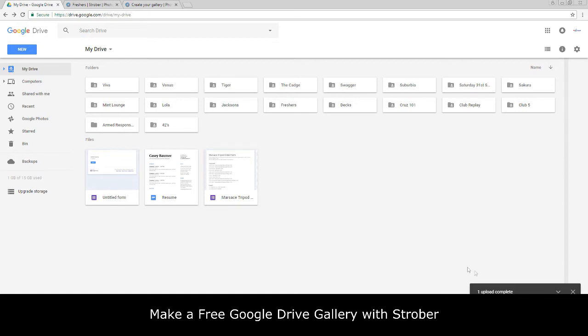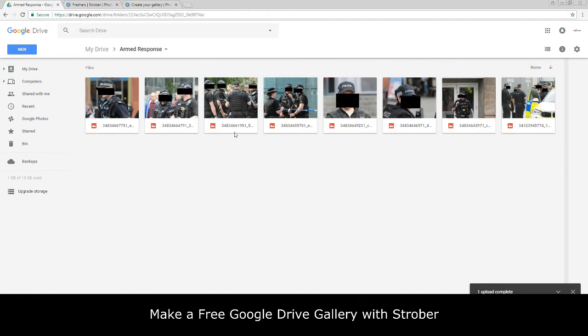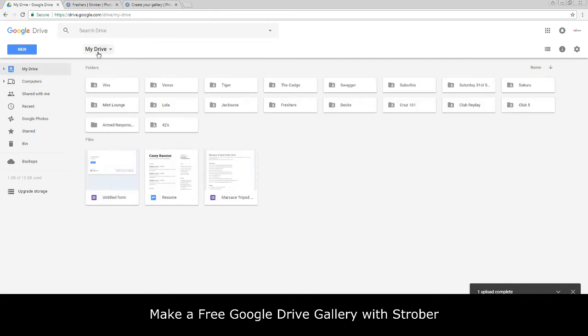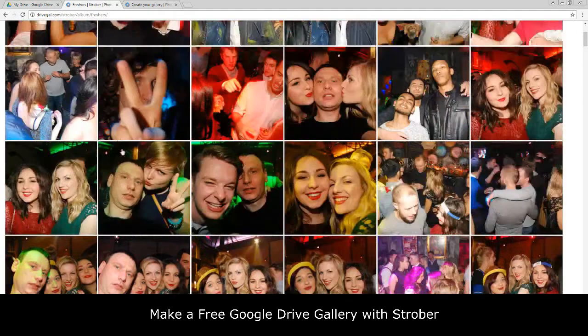Right guys, so once your file is uploaded you will be able to see the contents of those photos in our folder. As you can see we've got Armed Response here and that's what I wanted. If we come back again, we will see if we go over here to our albums.